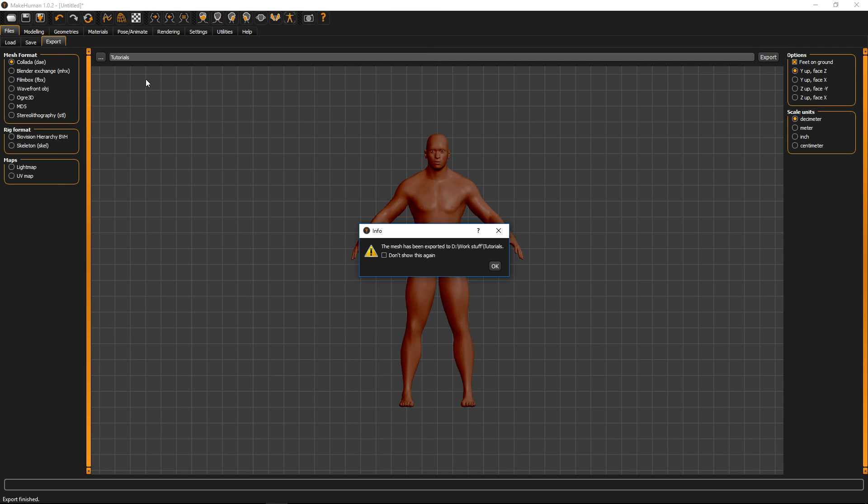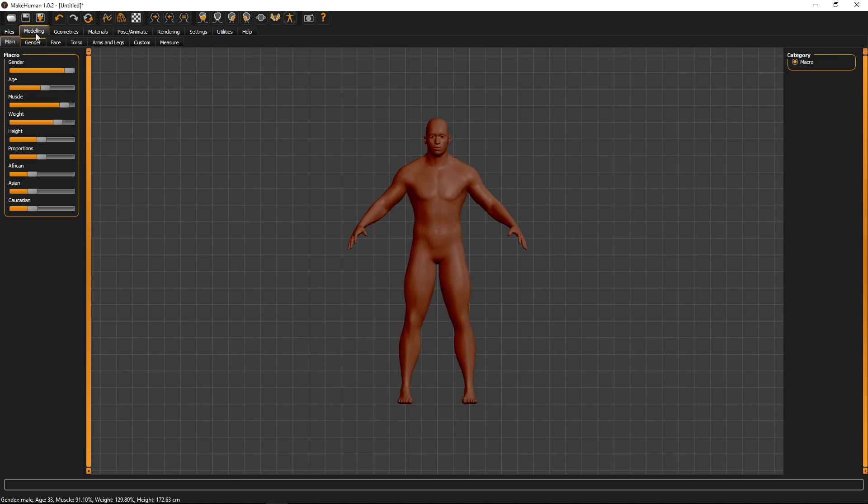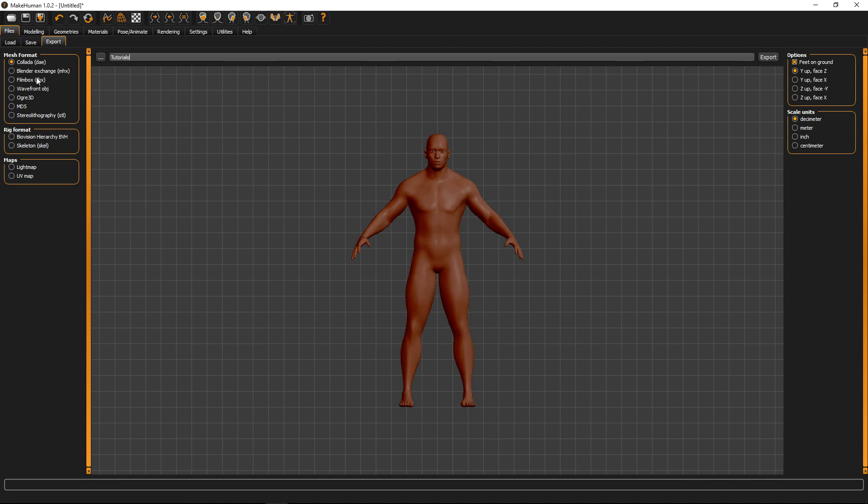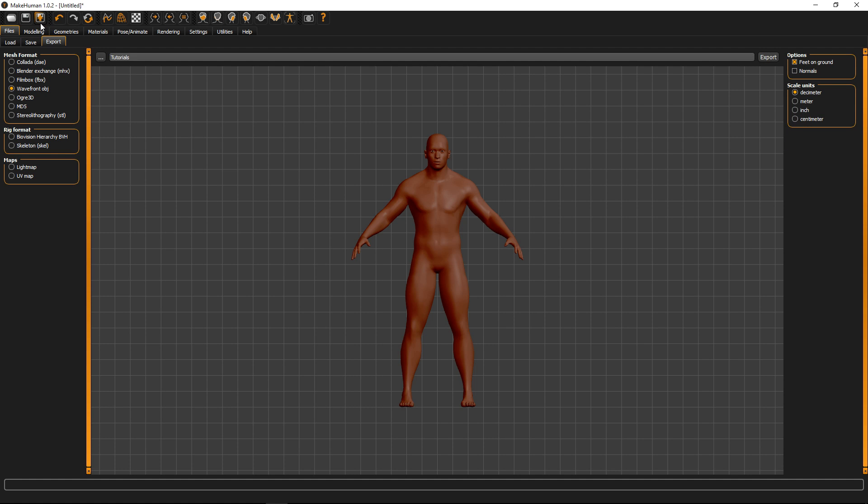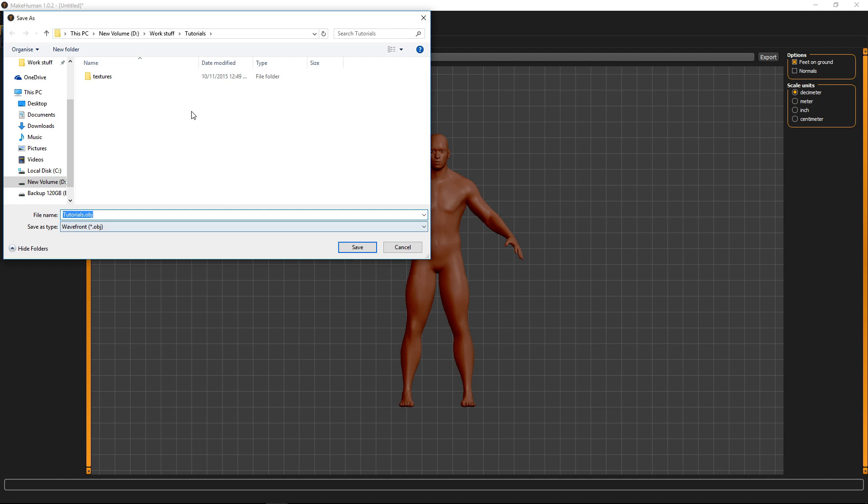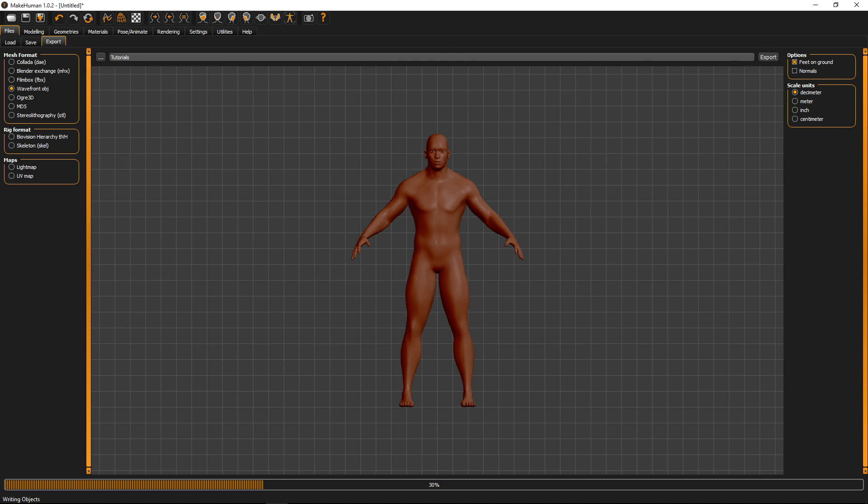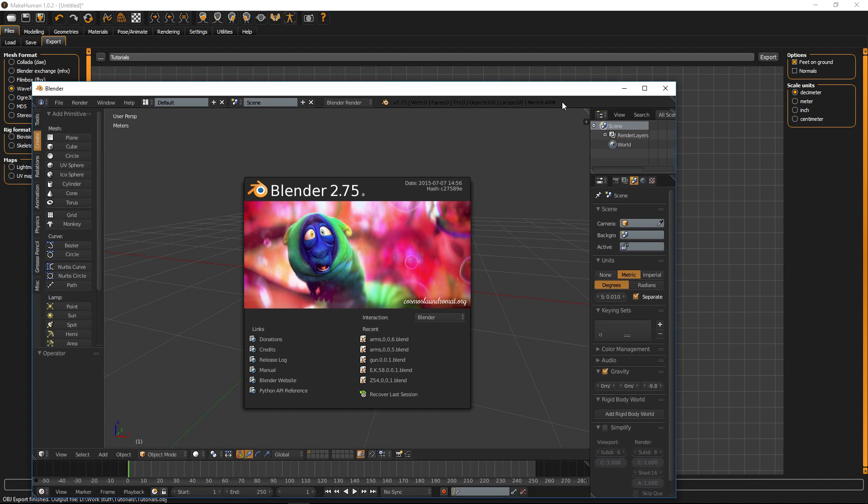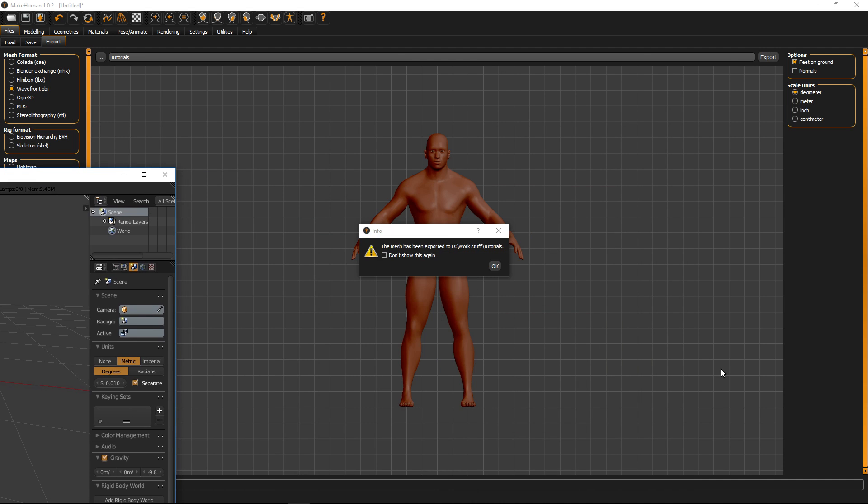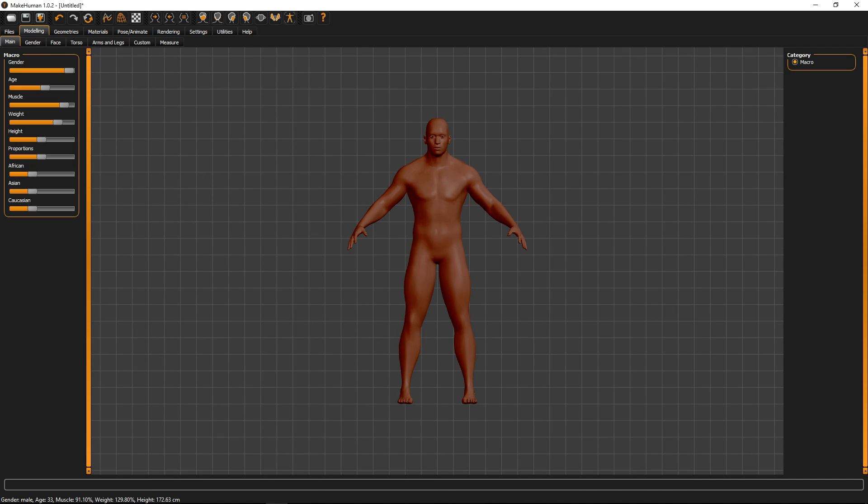Oh wrong format, sorry about that. Make sure you have FBX or OBJ selected. And just export that out again. Alright.